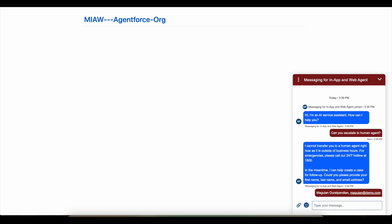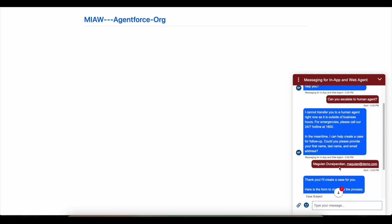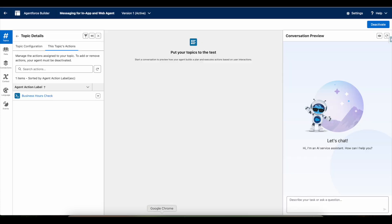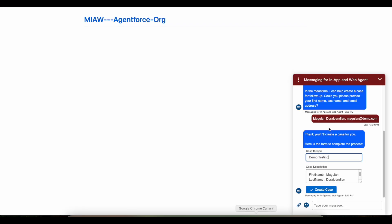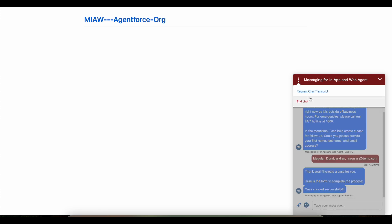I have given my first name, last name, and email. It is now displaying a form where I will be able to create a case record with the information I have shared. I type 'demo testing' as the subject. Before I click Save there are no case records with that subject, so I am going to click Create Case.